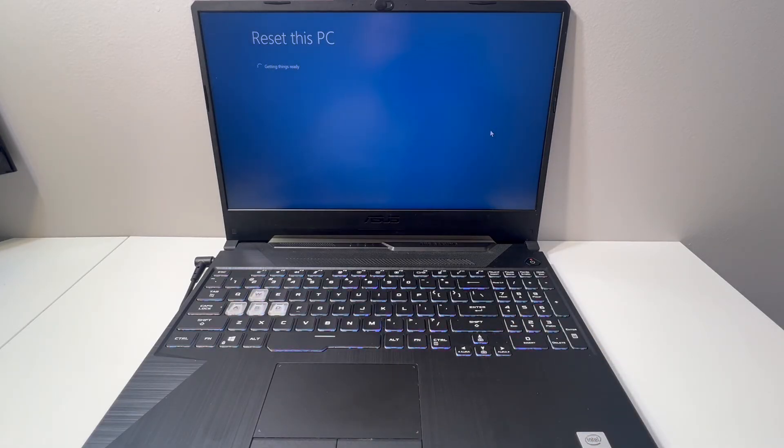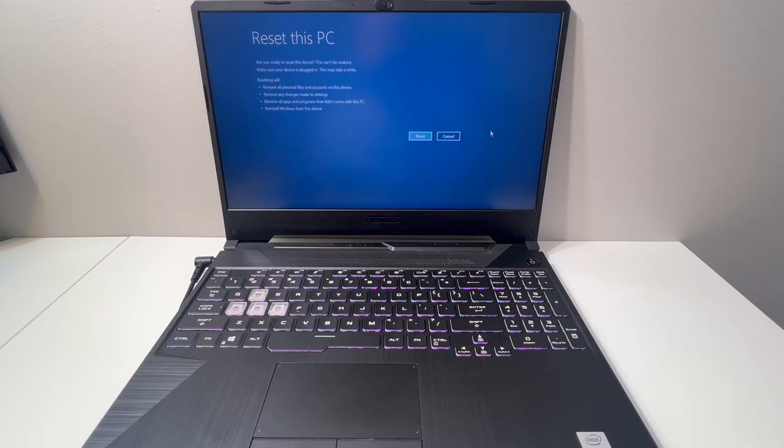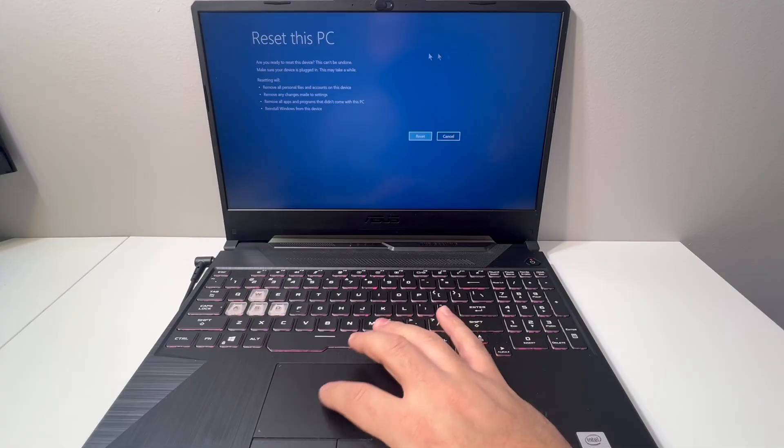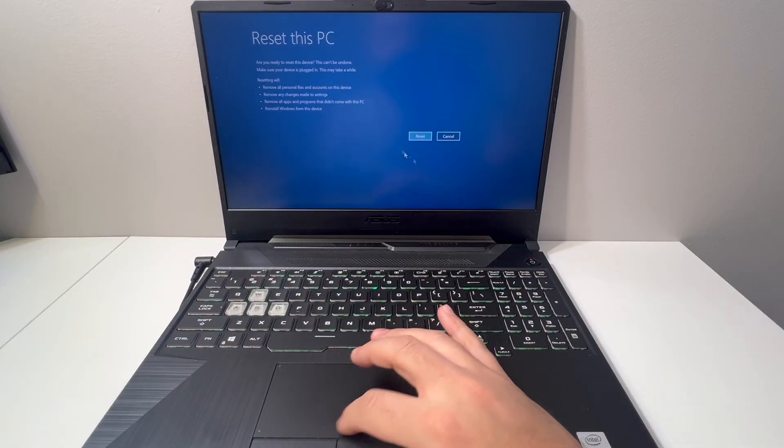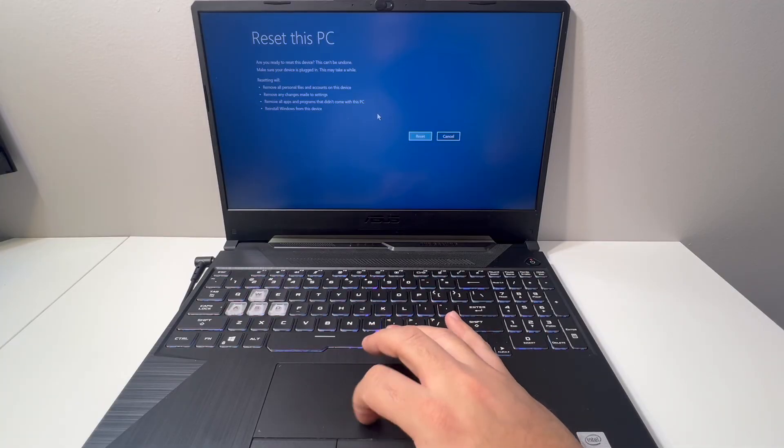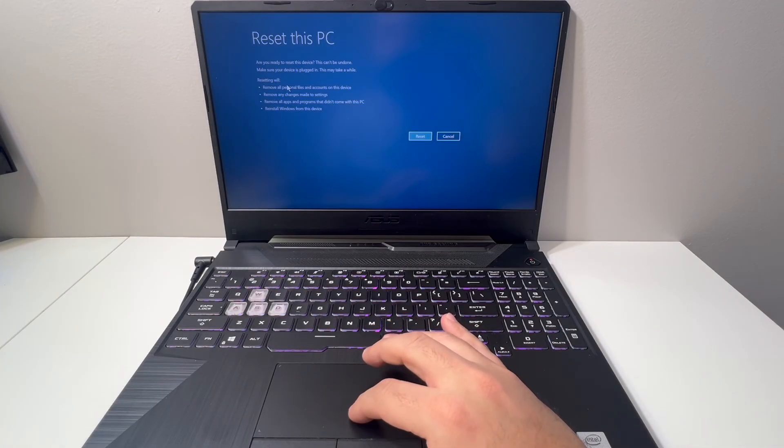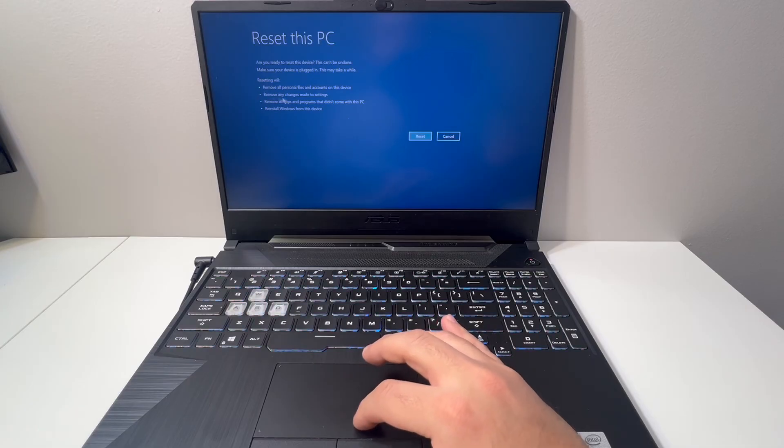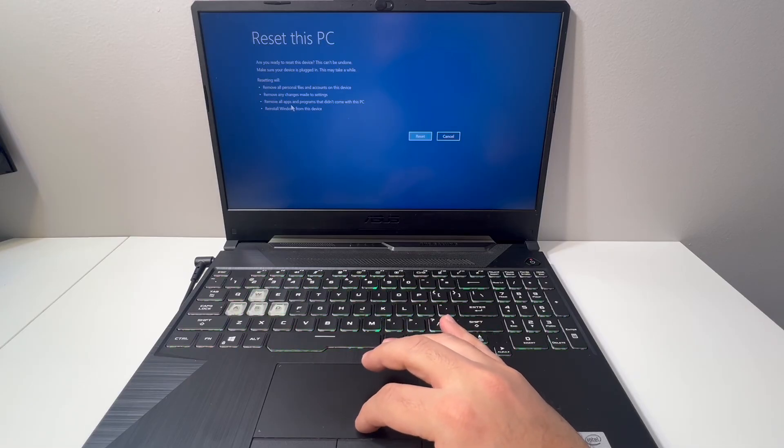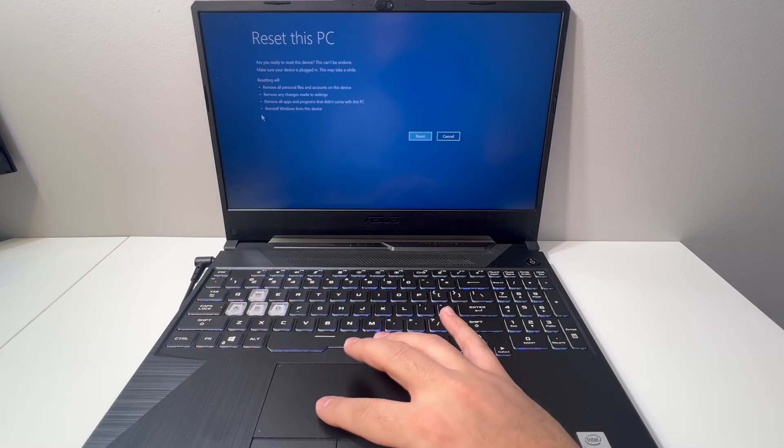Then it's going to show you on the left a list of what you are doing exactly. Make sure you read through it and that's exactly what you want to reset and erase from this laptop. Once you read through it and confirm that's all what you want to do, you can go ahead and hit Reset.